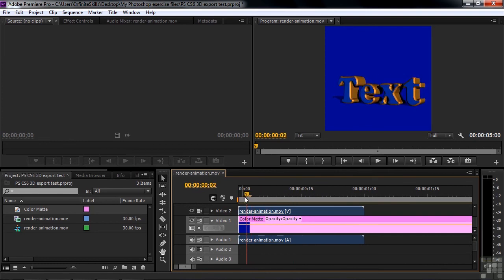So that's how you export a Photoshop 3D animation to either an MP4 file or an MOV file.